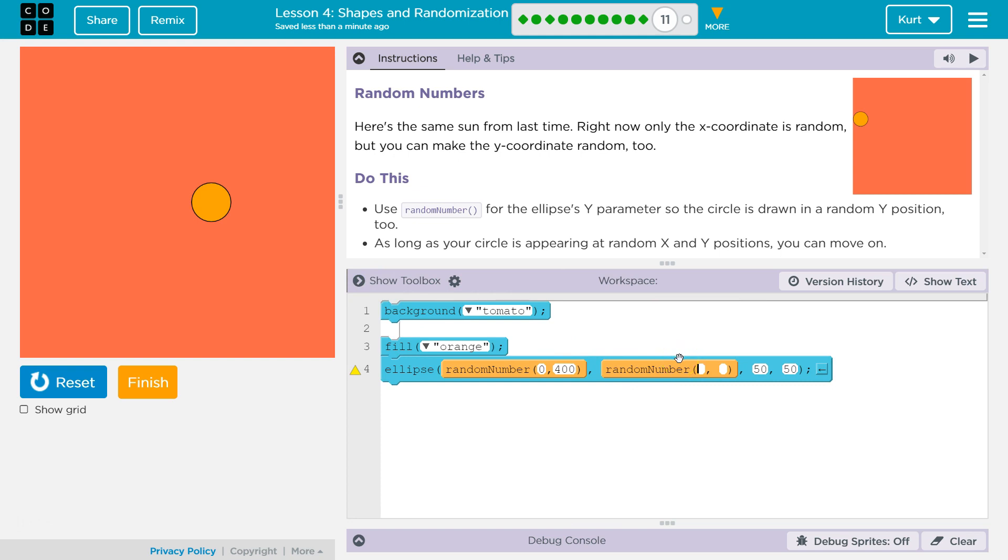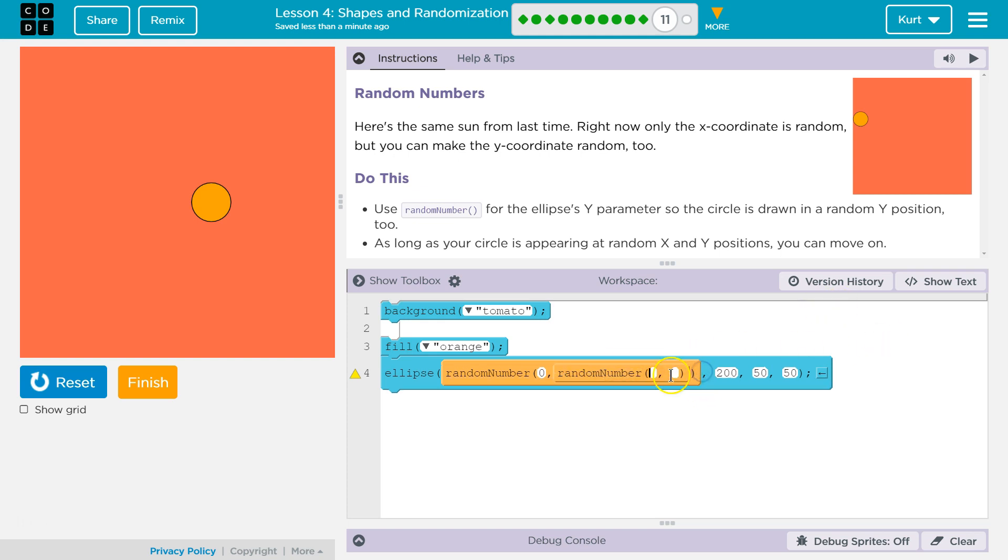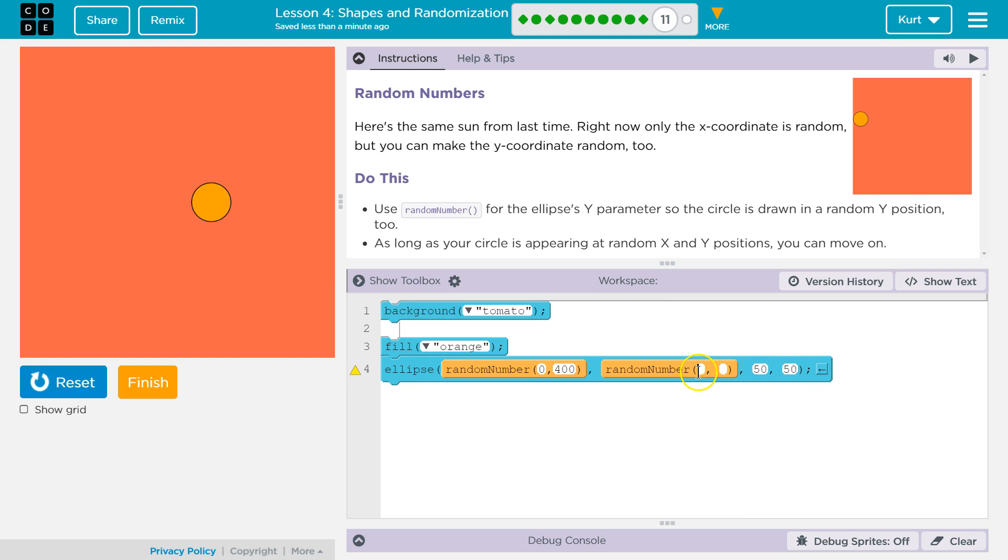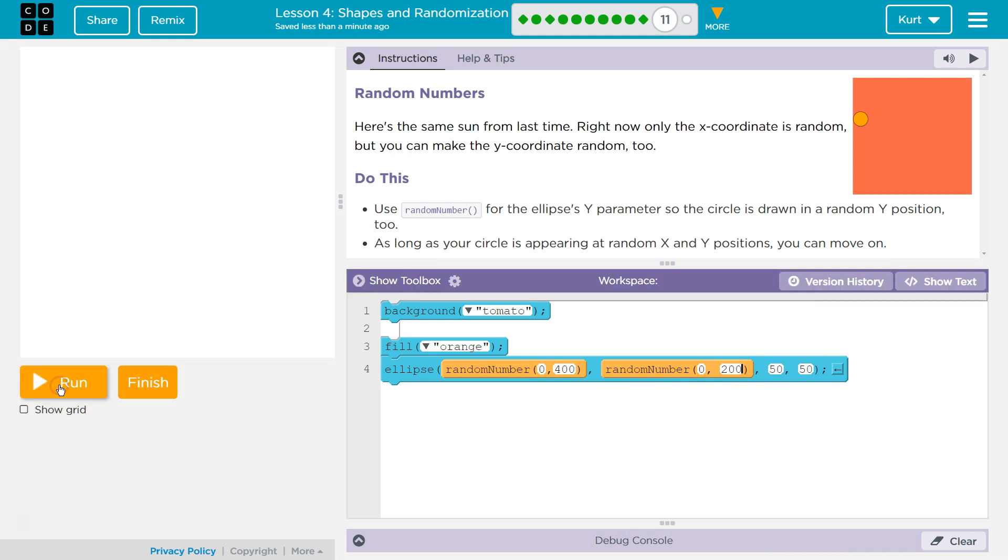We could do 0 to 400, just like that. I only want to use half this screen for this one, so I'm going to say 0 to 200 just to make it different. Let's see if it works.